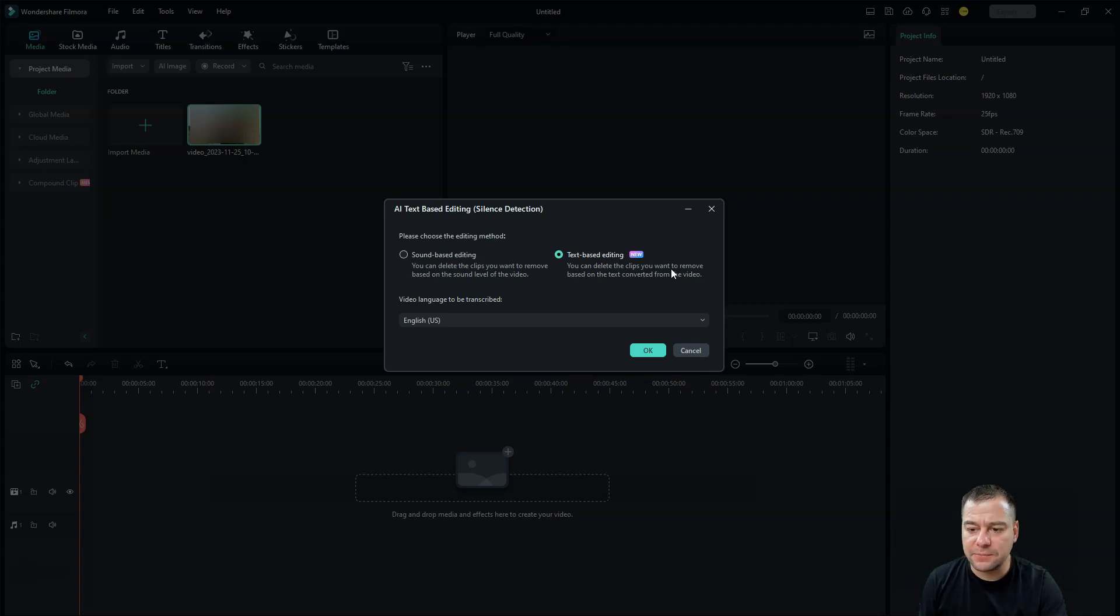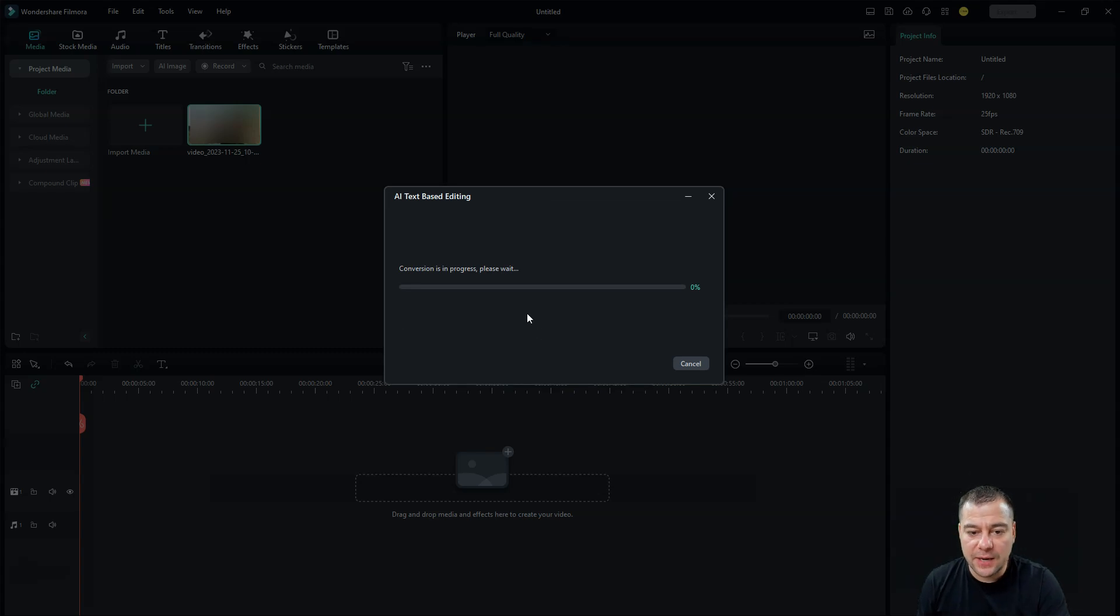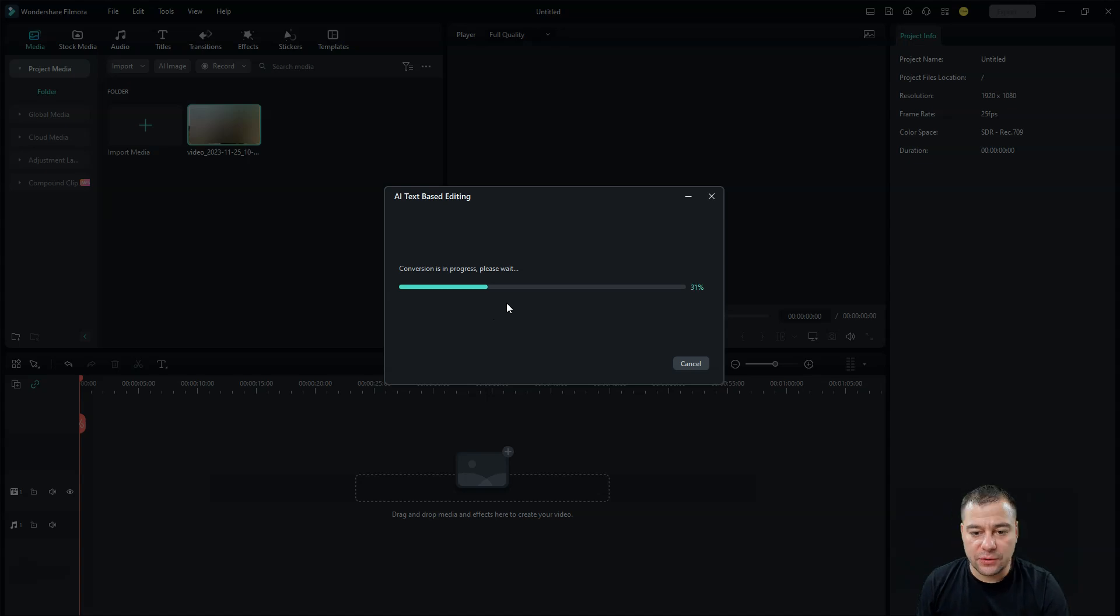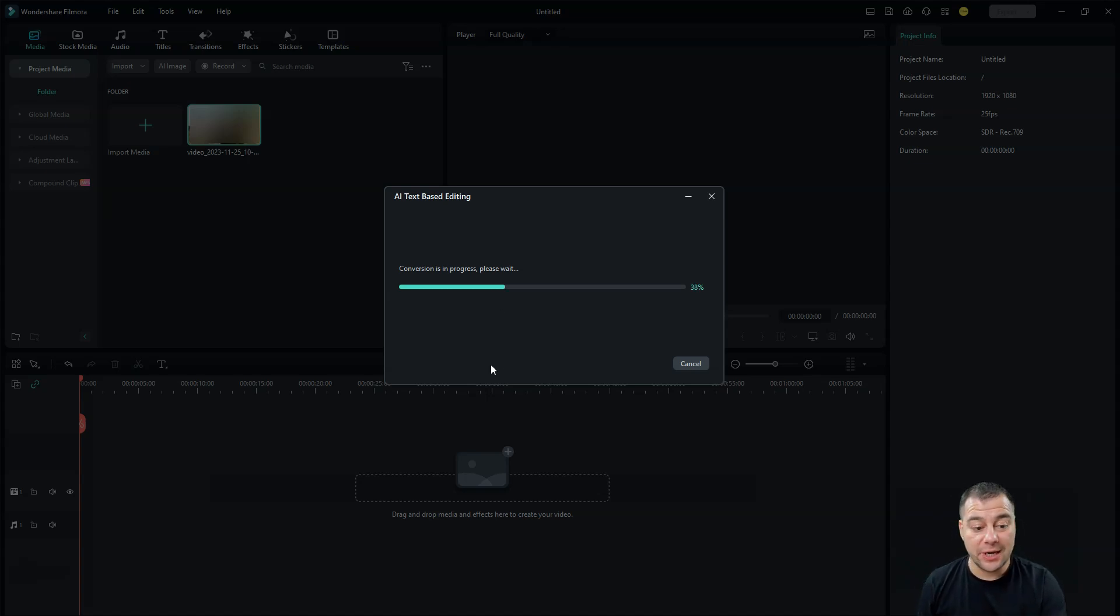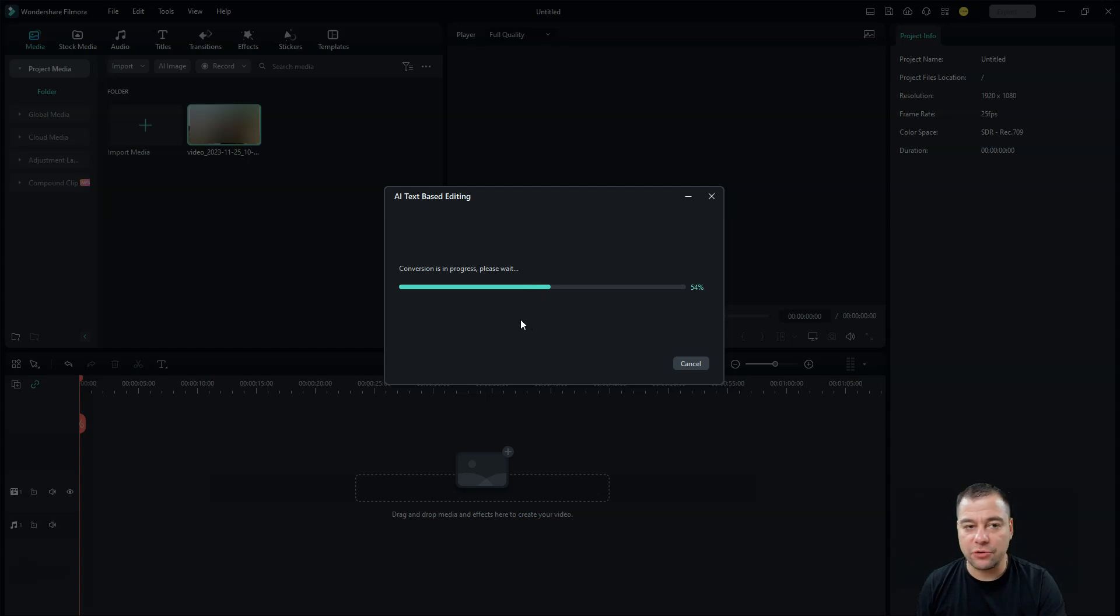You can delete the clips you want to remove based on the text converted from the video. We're going to press okay. And now conversion is in progress. So the tool is analyzing right now the speech inside of the video.